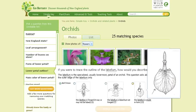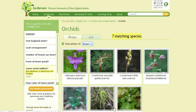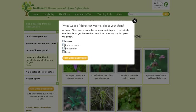I'm going to pretend that I've got a lobed lip. I've narrowed down immediately to seven matching species of orchids. I can continue to answer questions in any order that I want, or if I've decided I can't answer any more questions in this particular set, I'm going to click on the 'Get More Questions' button.